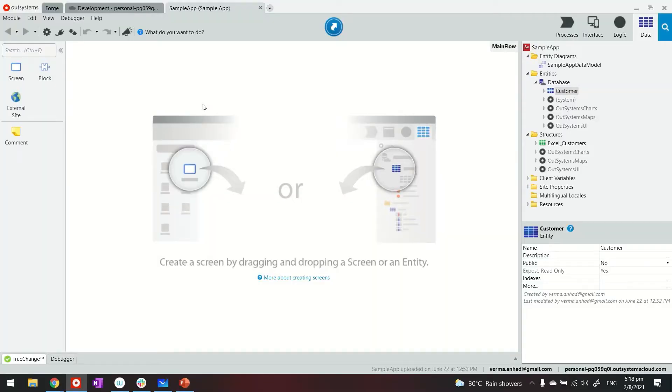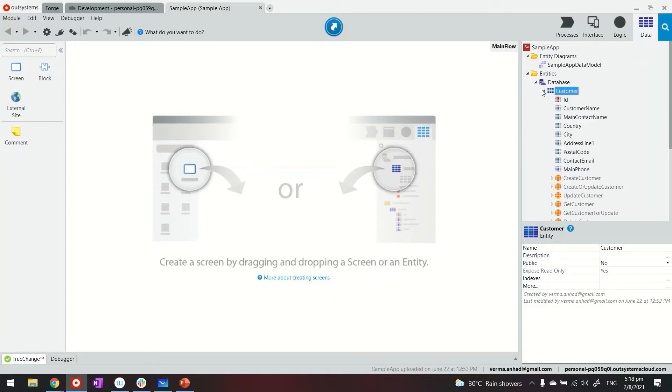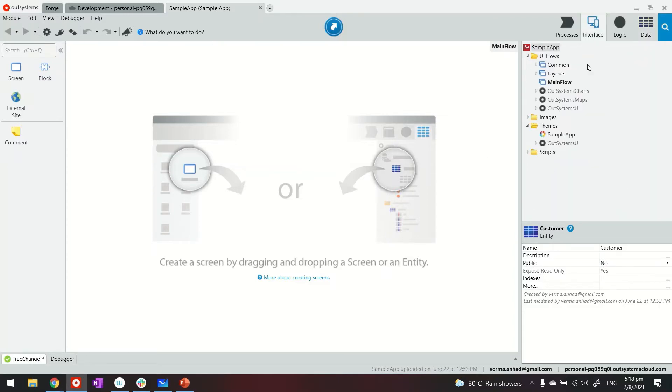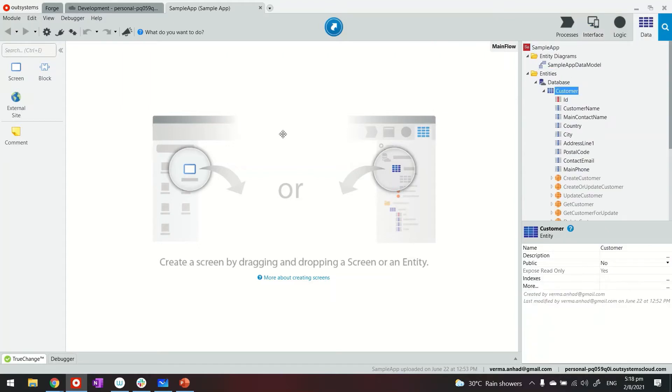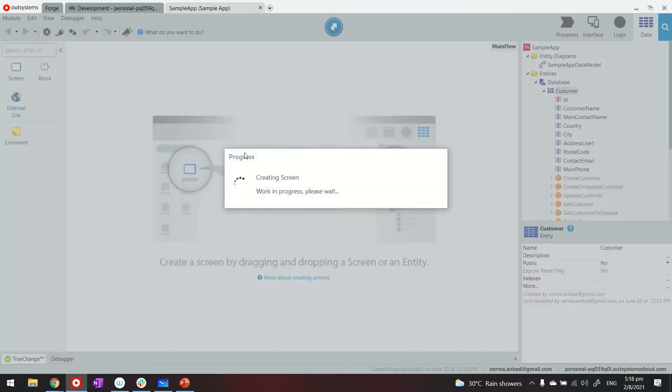So this is my Service Studio. I am inside a reactive web app that has one entity called customer, having these attributes. As usual, I am going to drag and drop this here in the main flow editor, which helps me in creating the usual listing and detail screen.